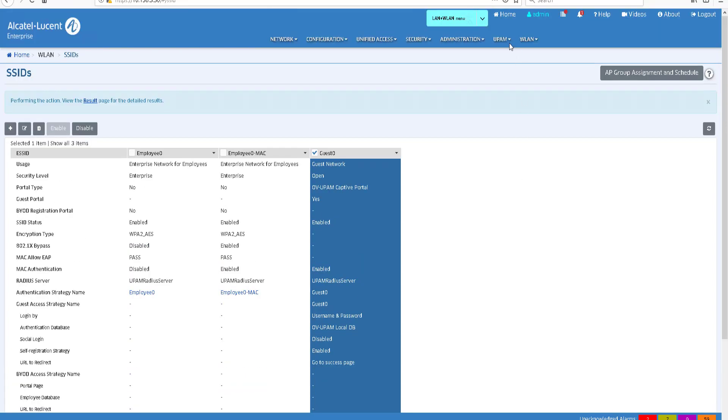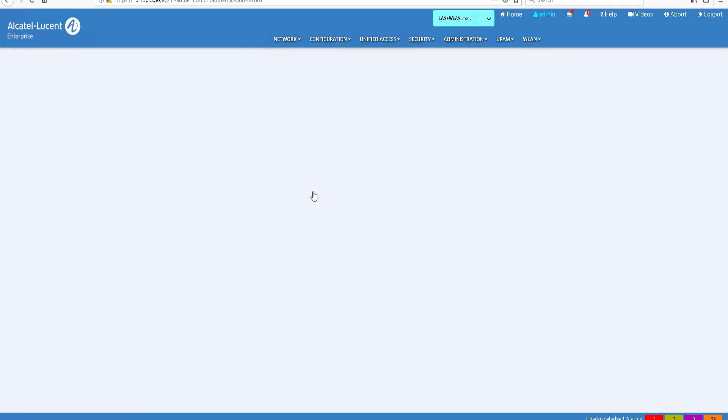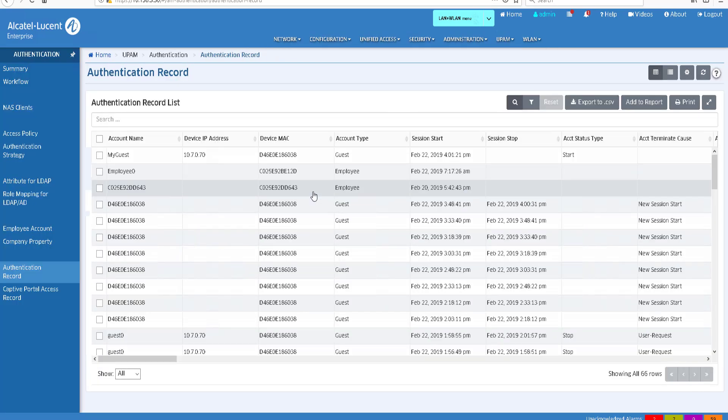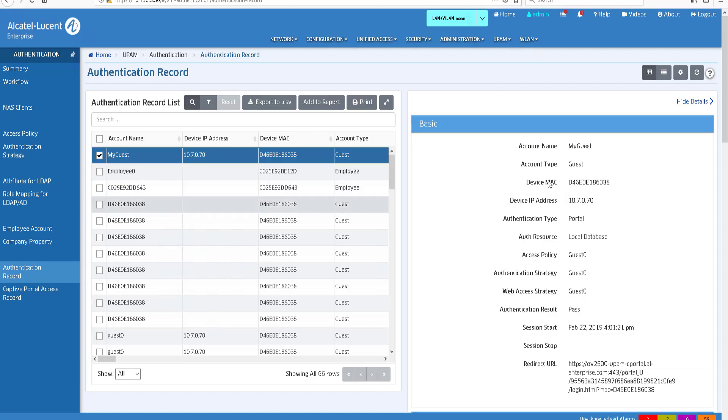Go back to the authentication record page on Omnivista. The self-registered Guest is visible in the authentication record tab and the authentication result is passed.